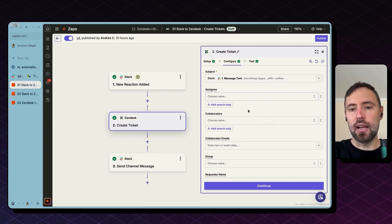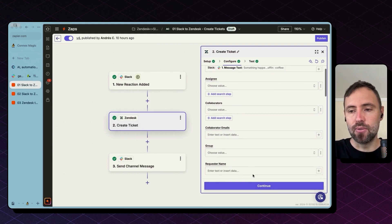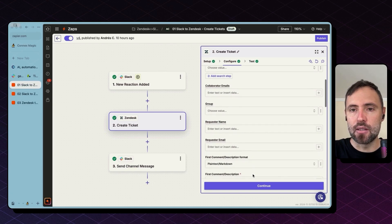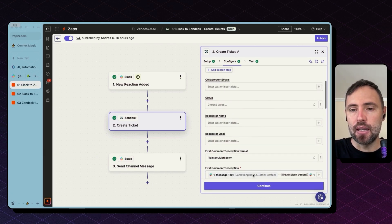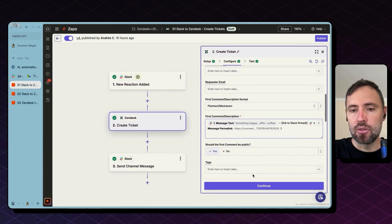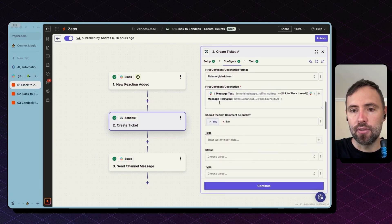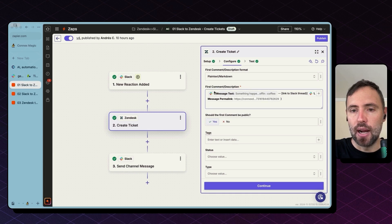You can select assignees, collaborators, so on and so forth. There are so many fields you can select from Zendesk. I'm going to focus here in the first comment or description.